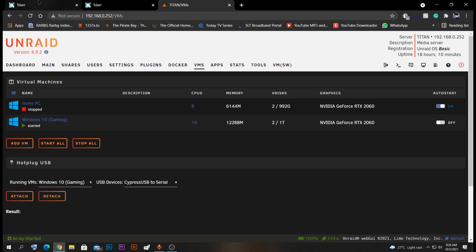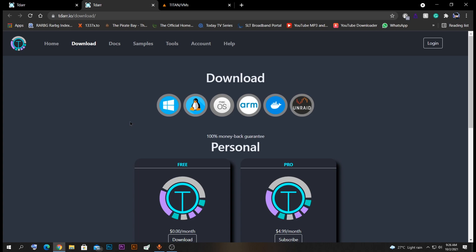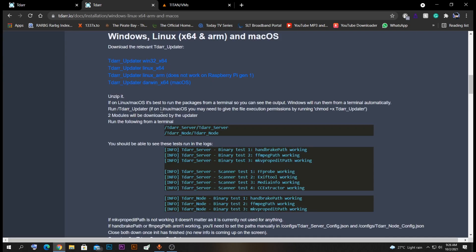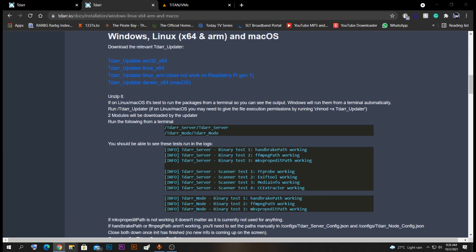First, we need to go to the TIDA webpage. Go to their Downloads tab and download the TIDA node for your suitable operating system. As I'll be using Windows, I'll select the Windows icon. You will be taken to a page where you should select the TIDA updater win32 x64 for Windows. If you are using Linux you can select that option as well.